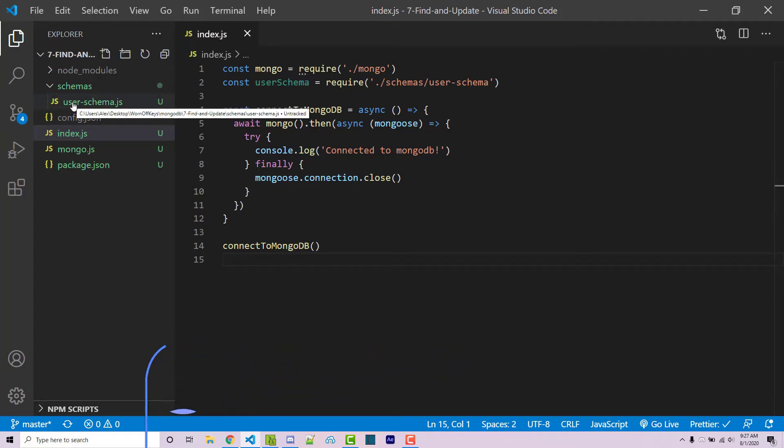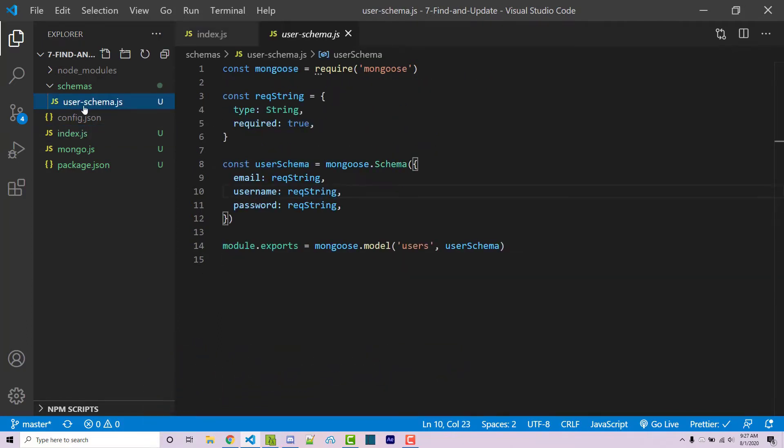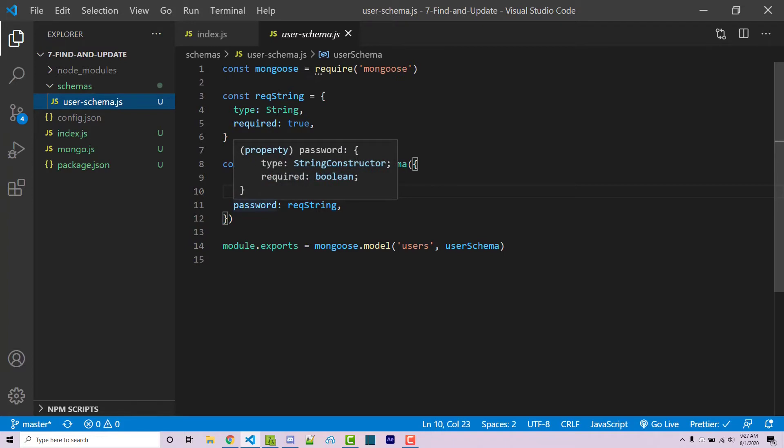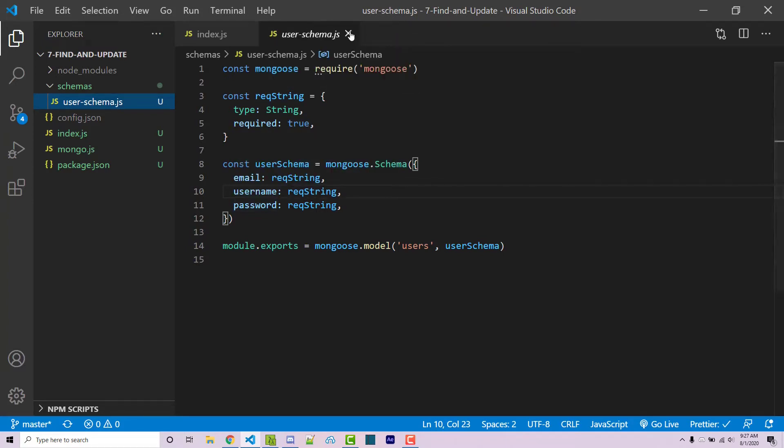But to get started let's review our user schema real quick. We see an email, a username, and a password which are required strings. Pretty basic schema here.